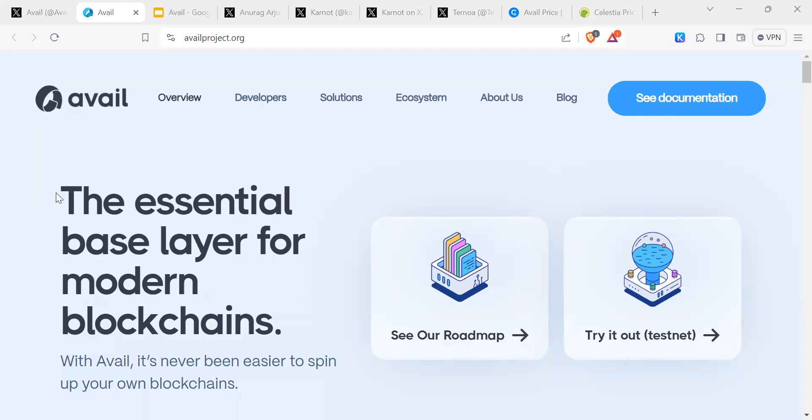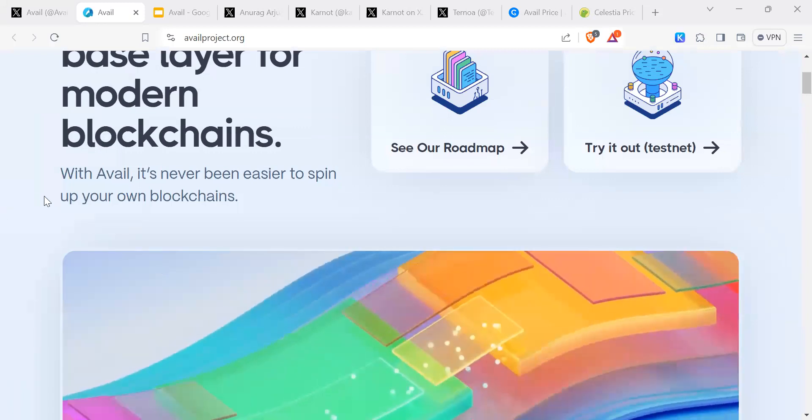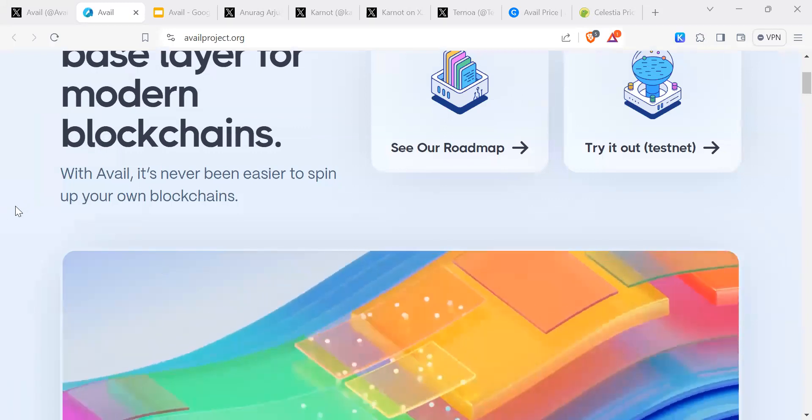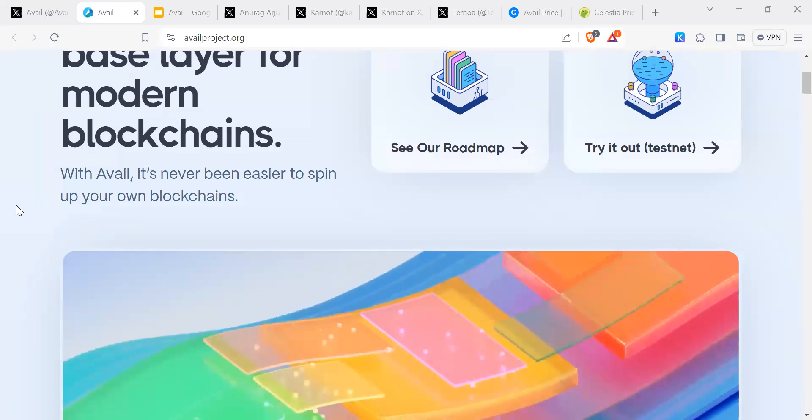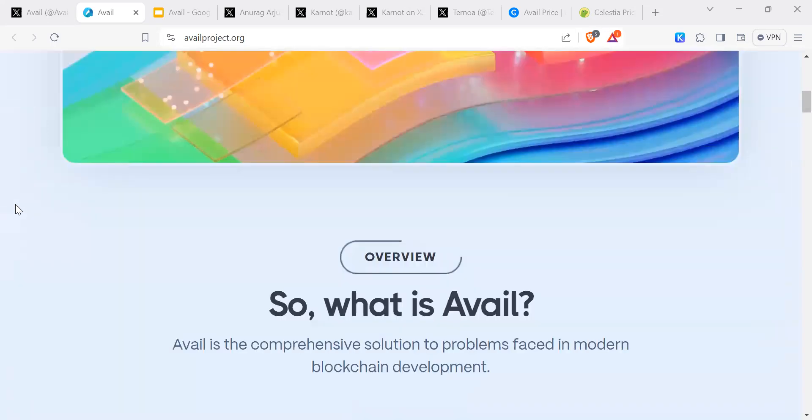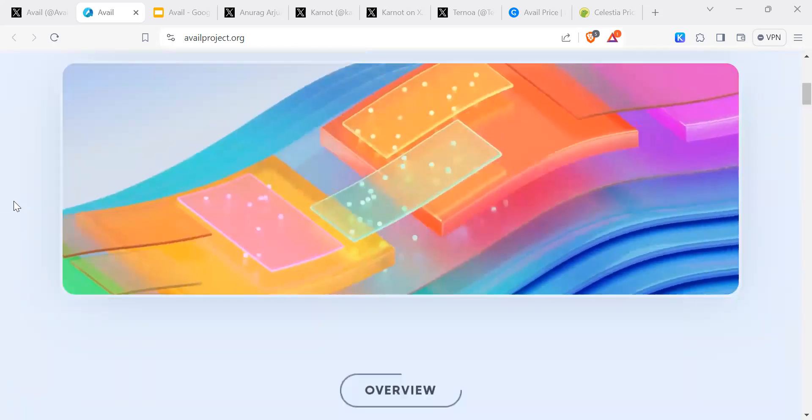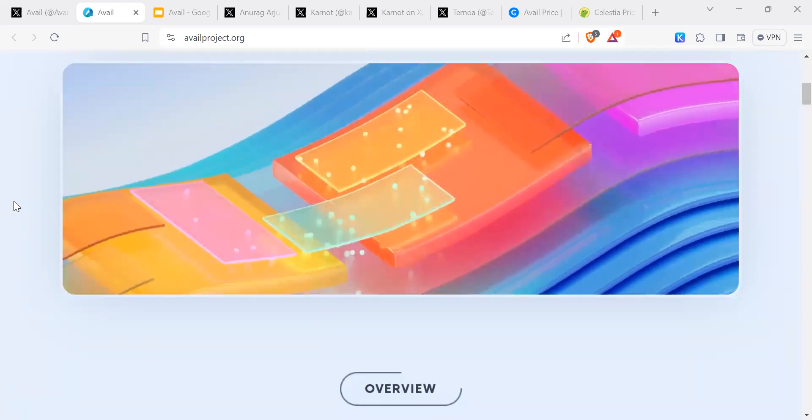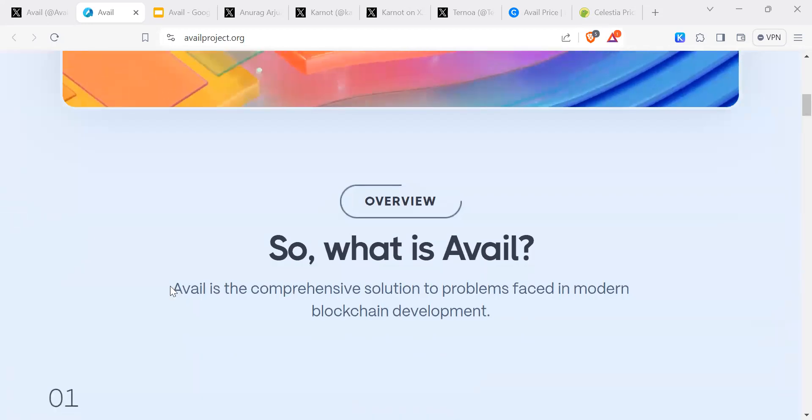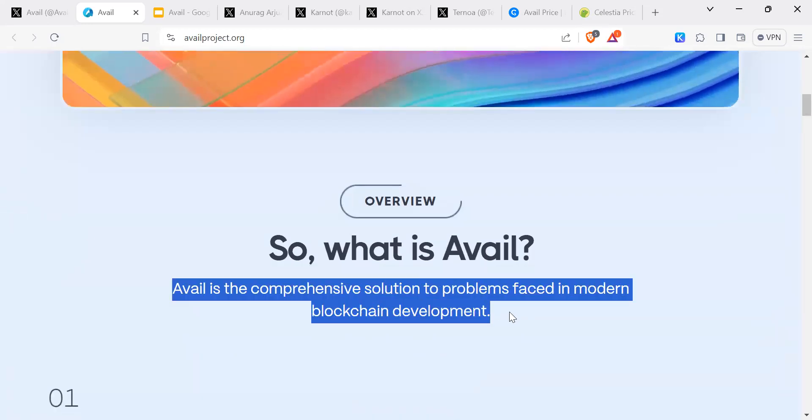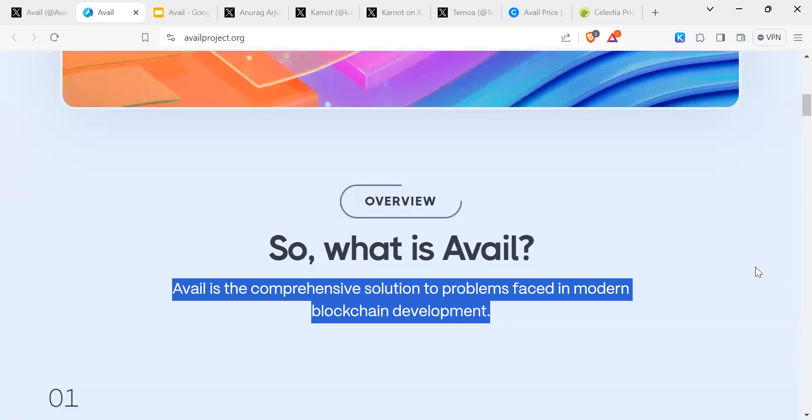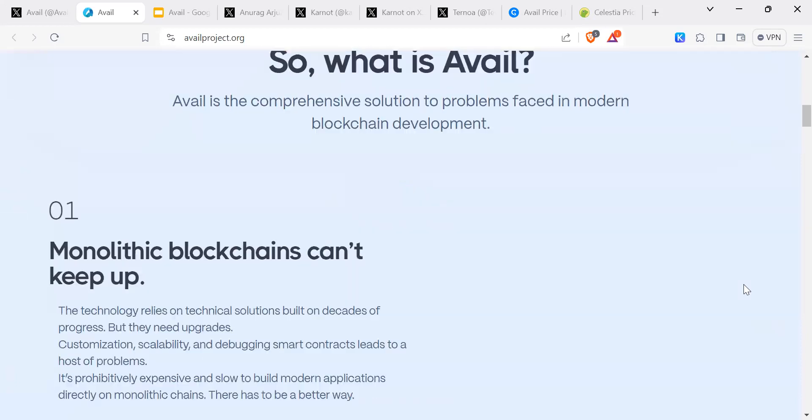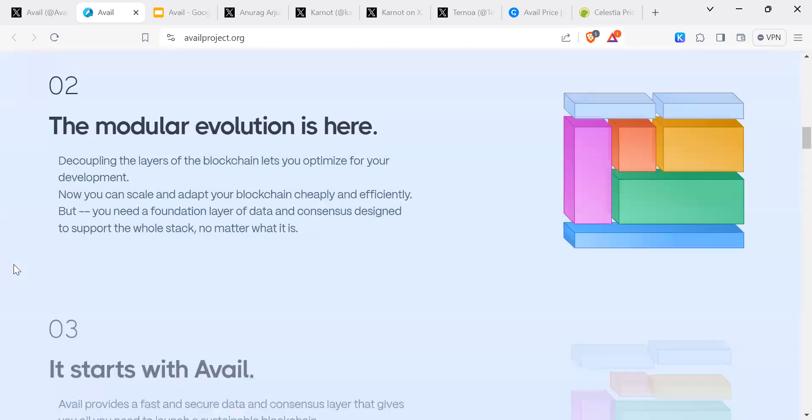Avail, the essential base layer for modern blockchain. With Avail, it's never been easier to spin up your own blockchains. This is part of the modularity, which is one of the big themes of this year or this cycle. Avail is a comprehensive solution to problems facing modern blockchain development. Monolithic blockchains can't keep up. The modular evolution is here.